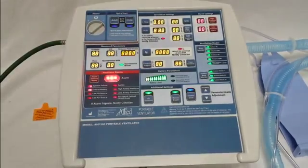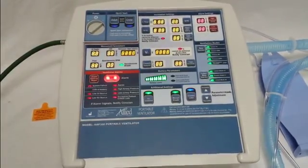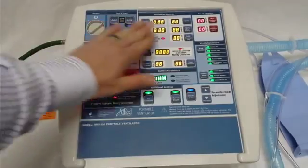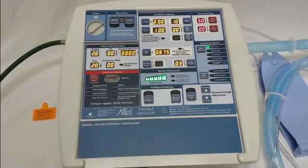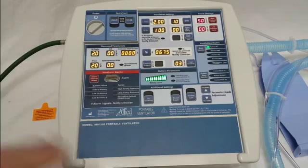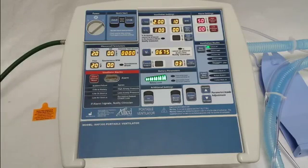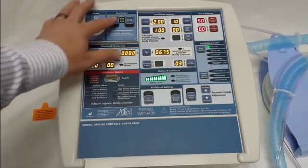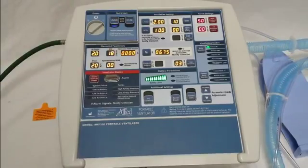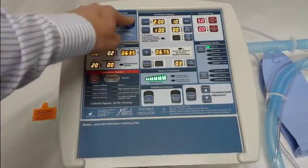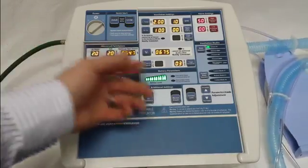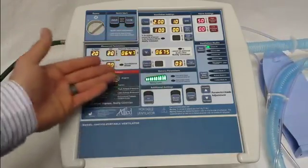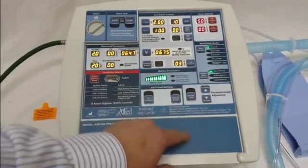We'll go ahead and turn on the ventilator. The first thing you'll notice is it'll go through a self-check and then it'll start ventilating in whatever settings the ventilator was turned off in when it was shipped from the factory. You will notice that the adult mode, the child mode, and the custom modes, when you press them, they beep and they will not allow you to use them.